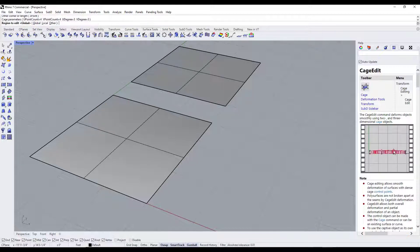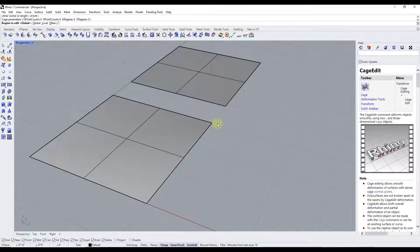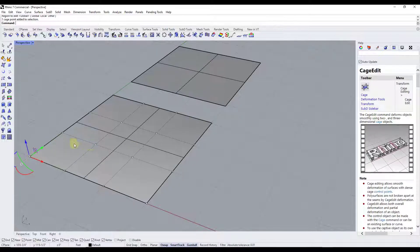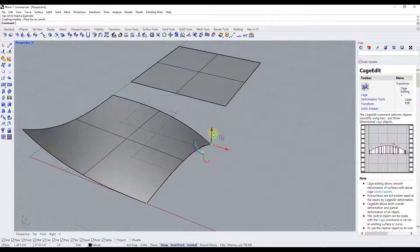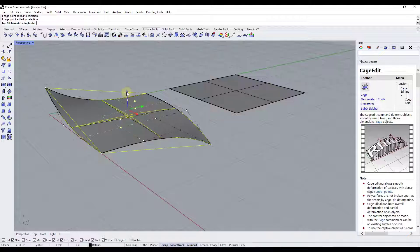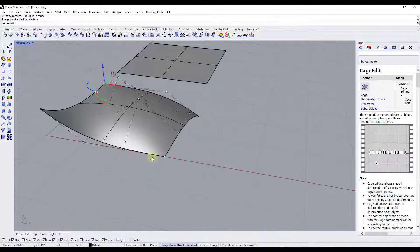Hit Enter, and it asks us to select either global or local. Global means the bounding box we created will affect things even outside the selected object; local will only affect locally. In this case it doesn't matter because nothing overlaps, so we'll hit Enter and leave it on global. Notice what that did — it split the whole thing up into a number of different control points. If you take these points and move them around, it's going to deform the object based on those control point locations, affecting the shape accordingly.